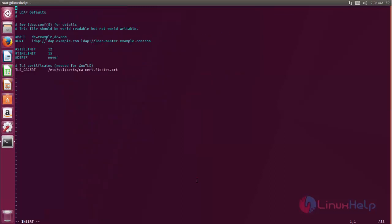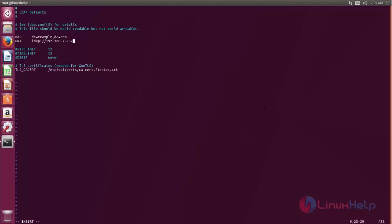Now type the IP address of the LDAP server with LDAP default port number 389.